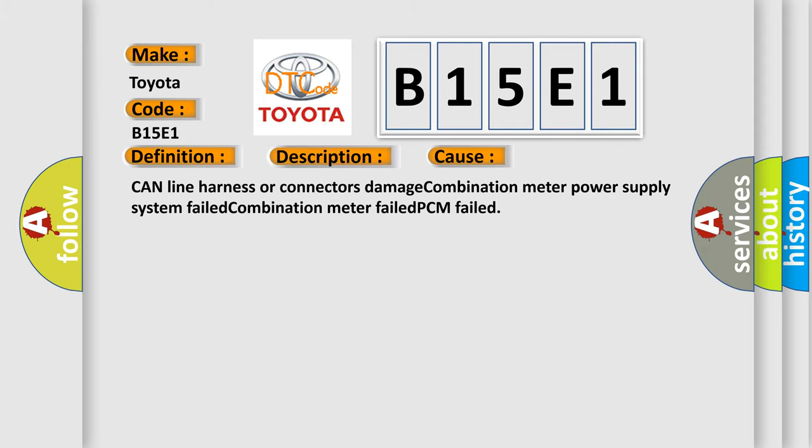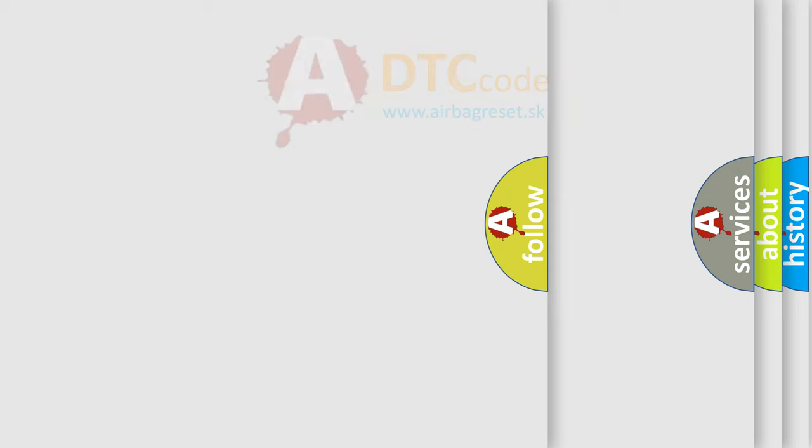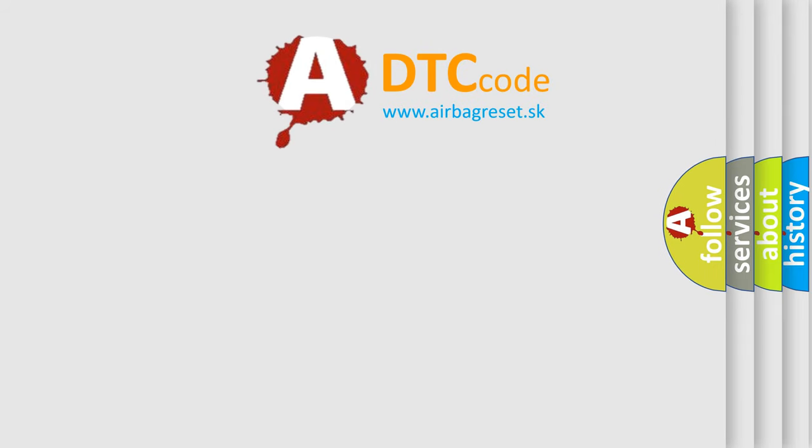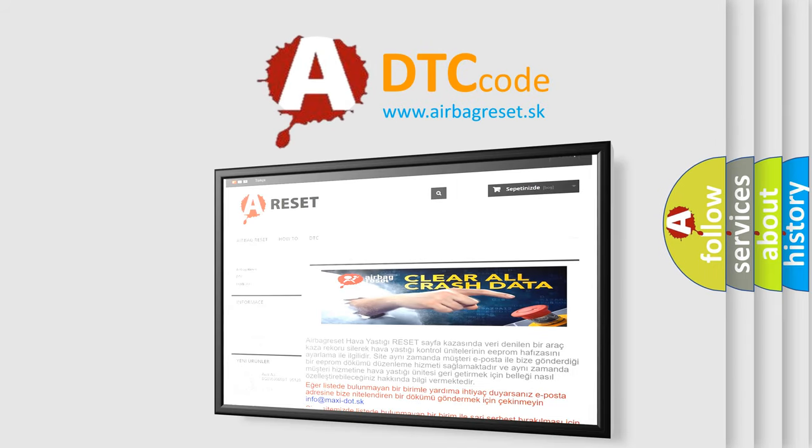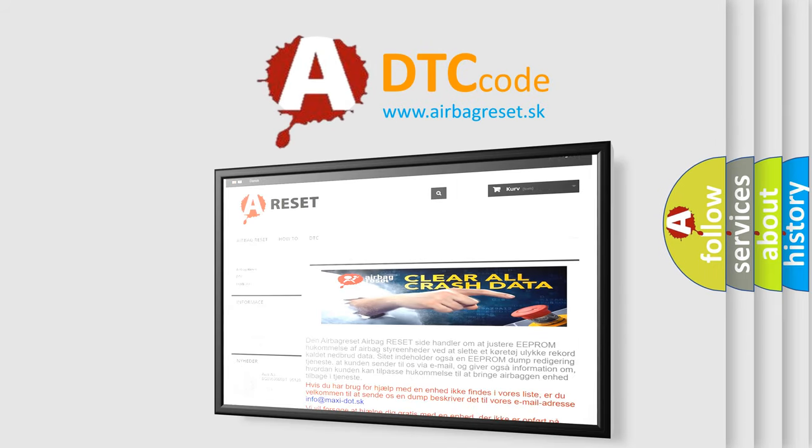The Airbag Reset Website aims to provide information in 52 languages. Thank you for your attention and stay tuned for the next video.